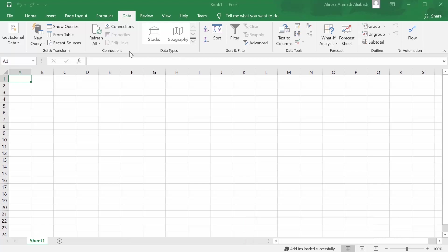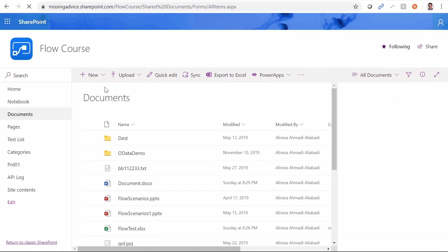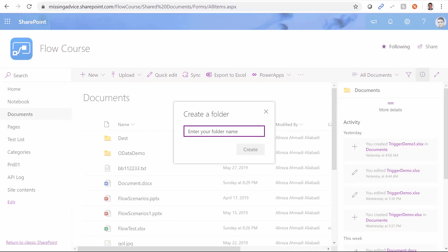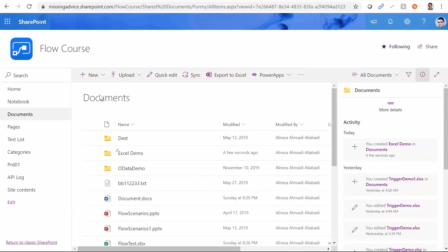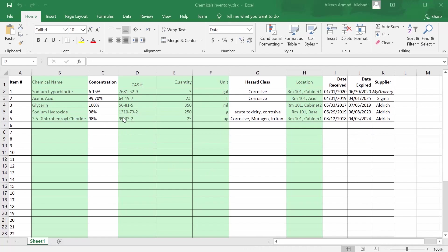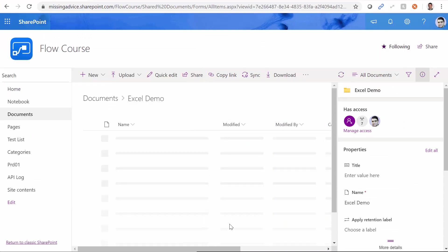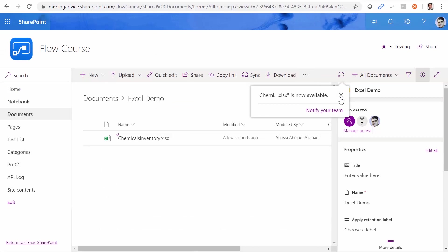Then I need to upload the file to either SharePoint Online or OneDrive. I go to SharePoint, under the Flow Course website, click on Documents, and create a new folder called Excel Demo. I click on Excel Demo — it's an empty folder. I take the Excel file from its local location, and drag and drop it into the SharePoint folder. The file is now on SharePoint Online.